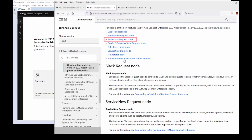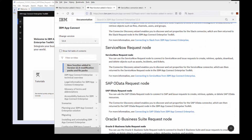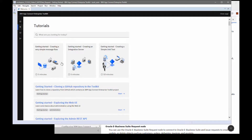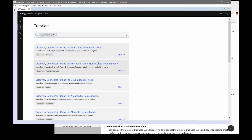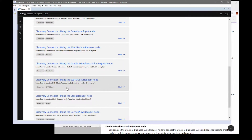The SAP OData request node is one of six new discovery connector nodes that has been added in version 12.0.6. The new nodes have the same look and feel as the previous nodes that were added in 12.0.5, and they're all listed in the IBM AppConnect Enterprise documentation. Tutorials have been added to the tutorials gallery. If you search for 'discovery', you can see the tutorials created in 12.0.5 and the new tutorials for 12.0.6.